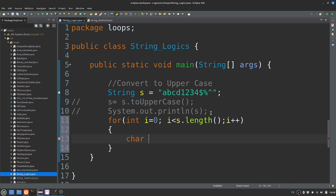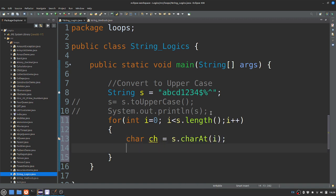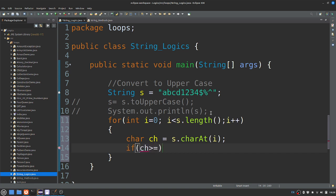I will use a method. The condition is greater than or equal to small a.